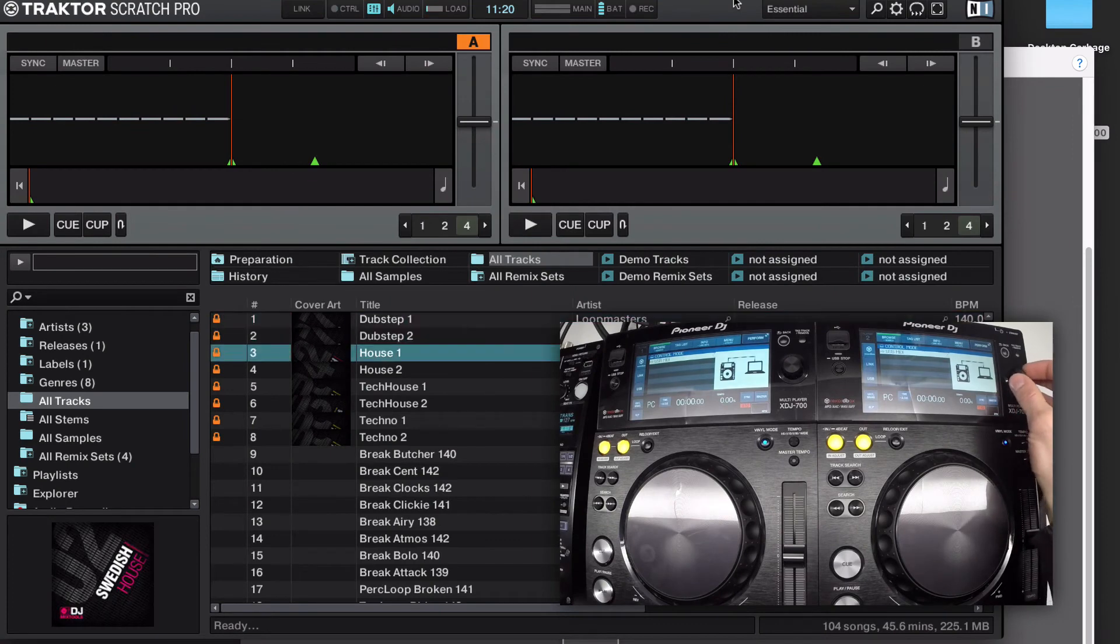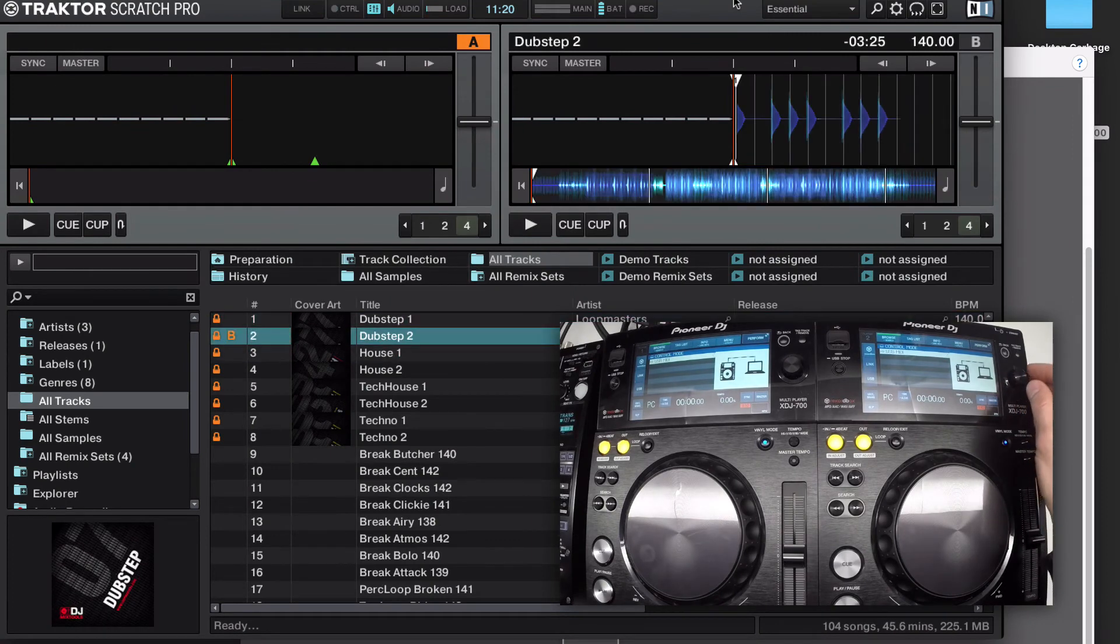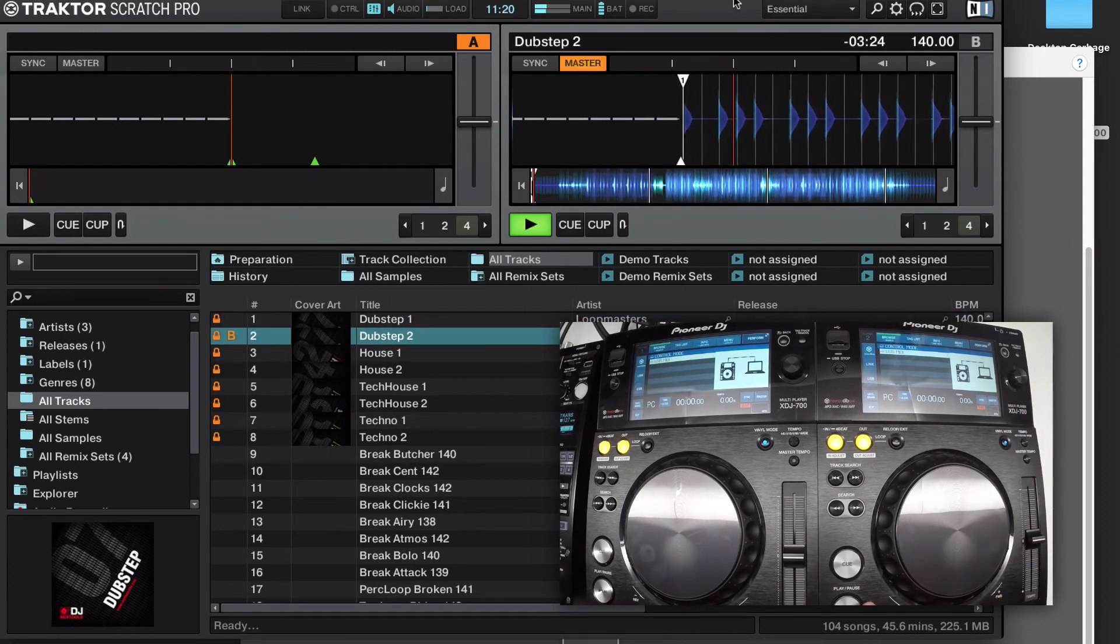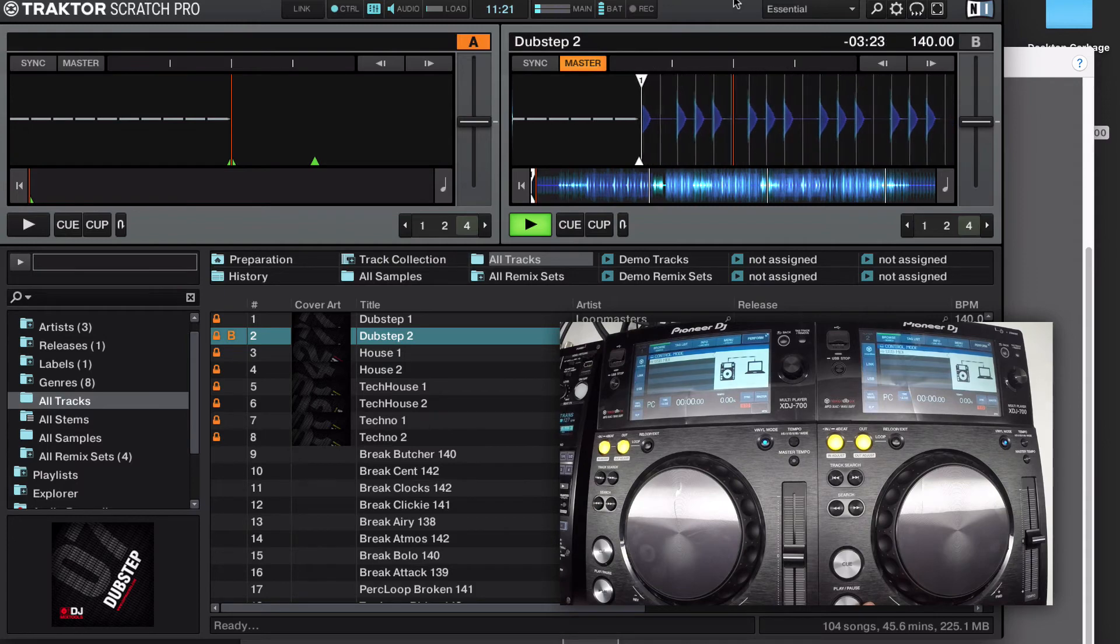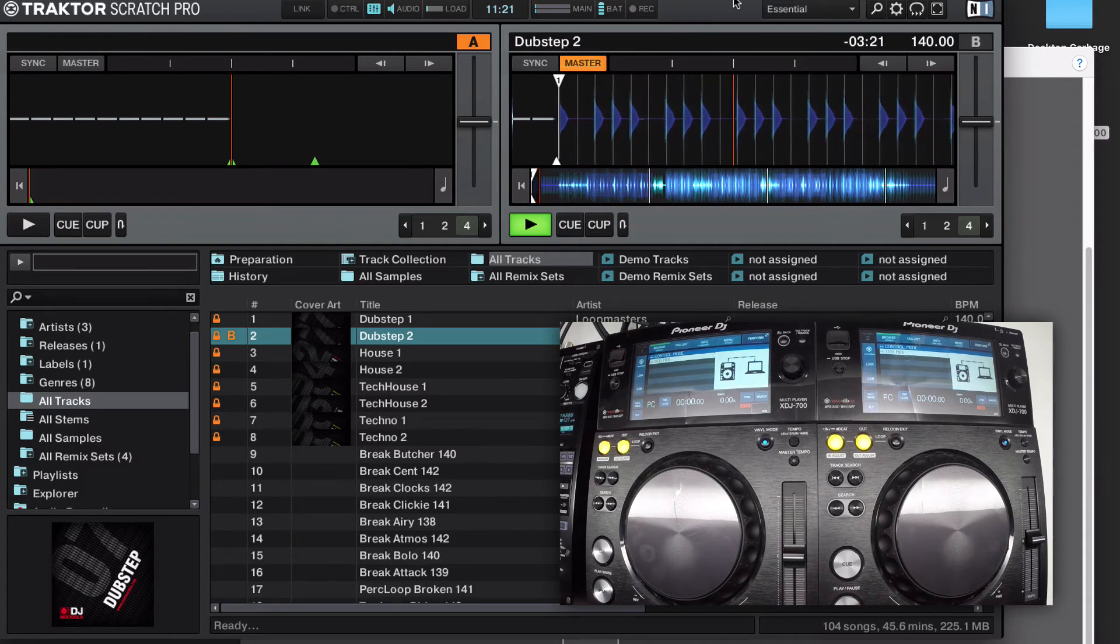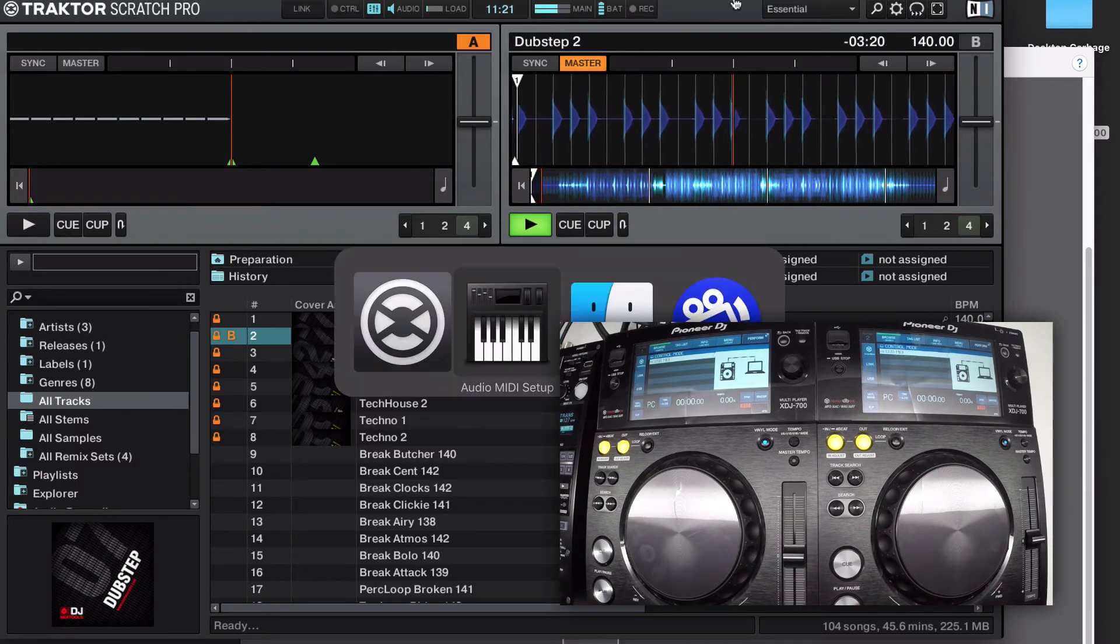You're able to then scroll through, and assign, and play. And if the audio comes out the wrong channel of the mixer, simply go in and change it in the audio configuration.